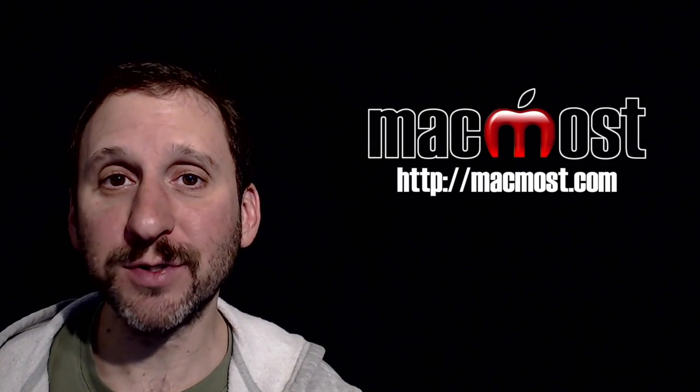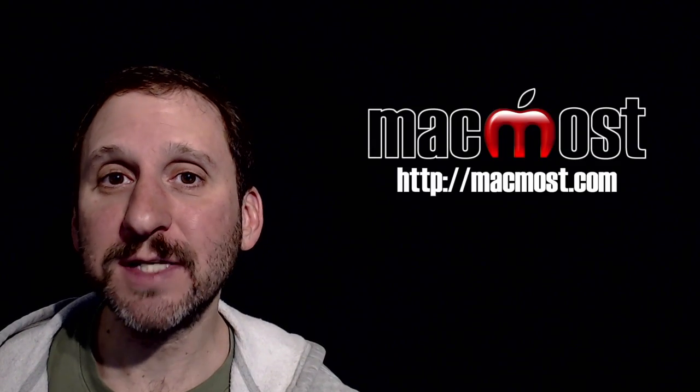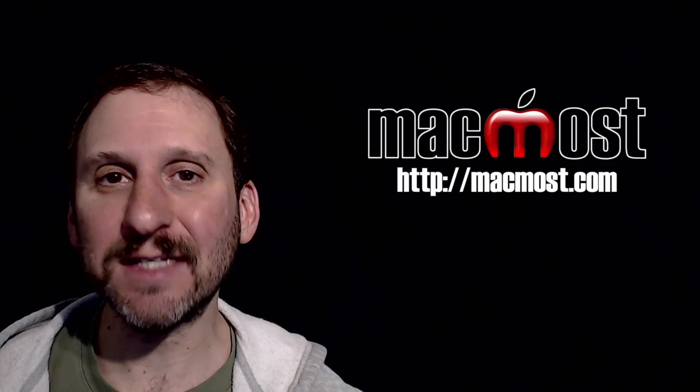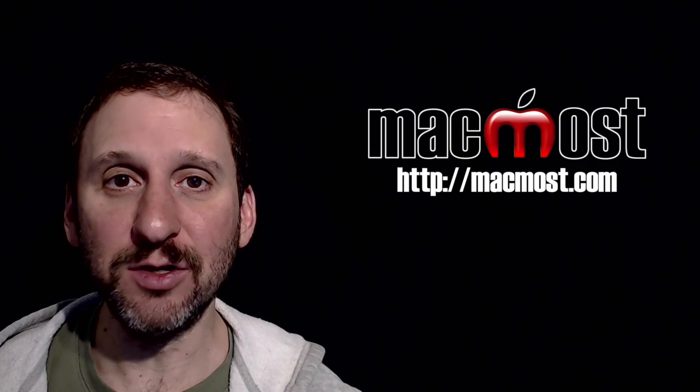Hi, this is Gary with MacMost.com. On today's episode, let's look at creating slideshows in the new Photos app.